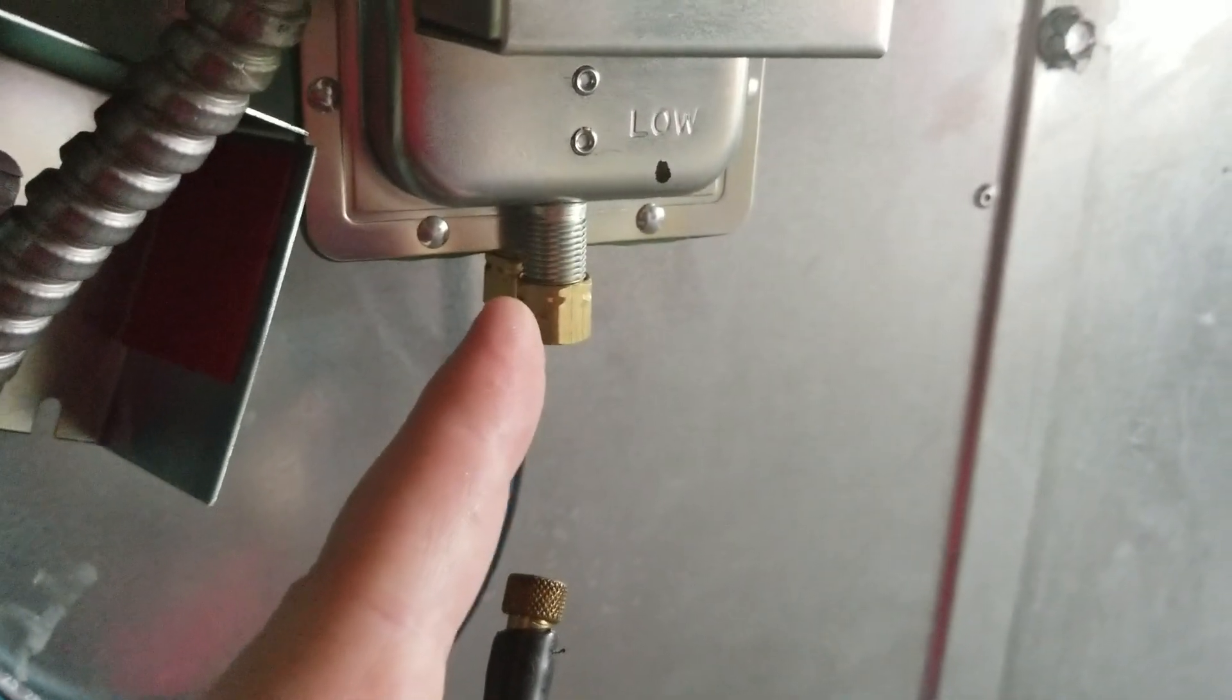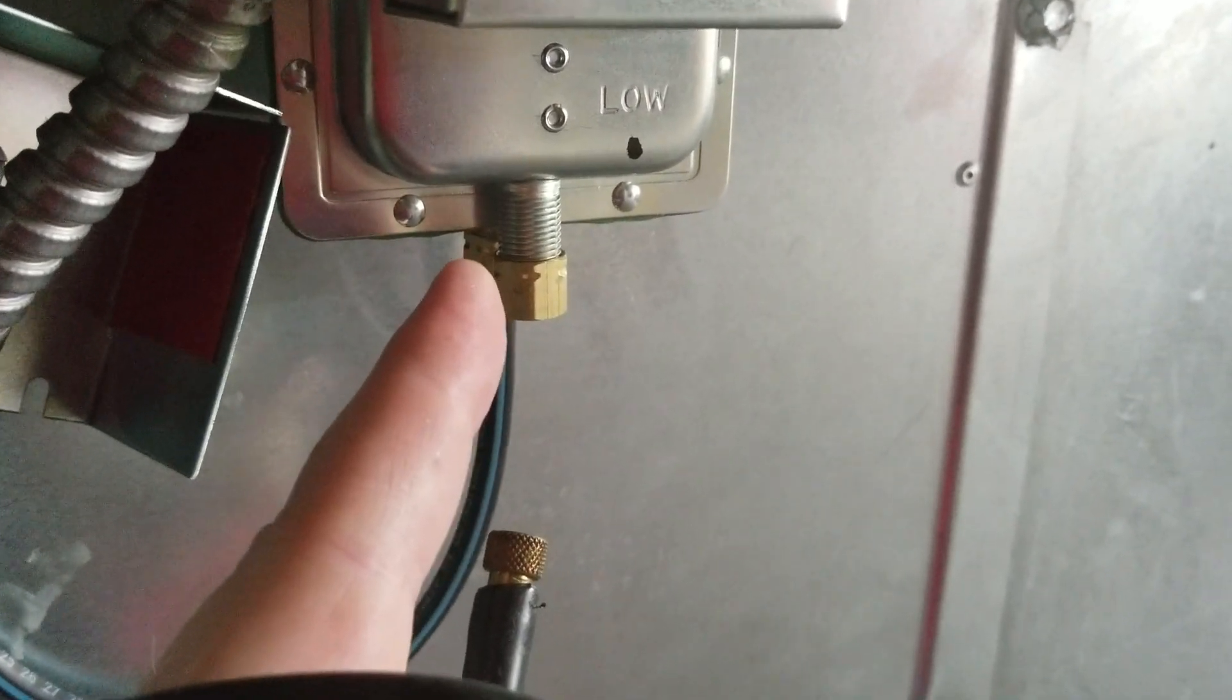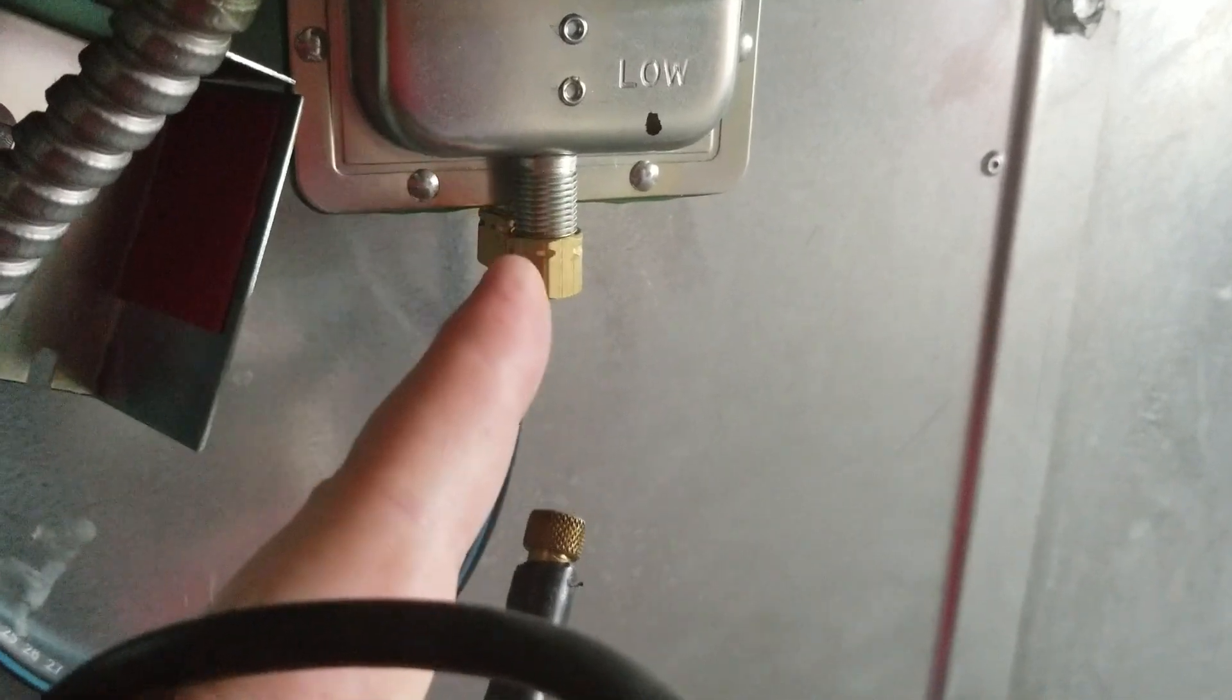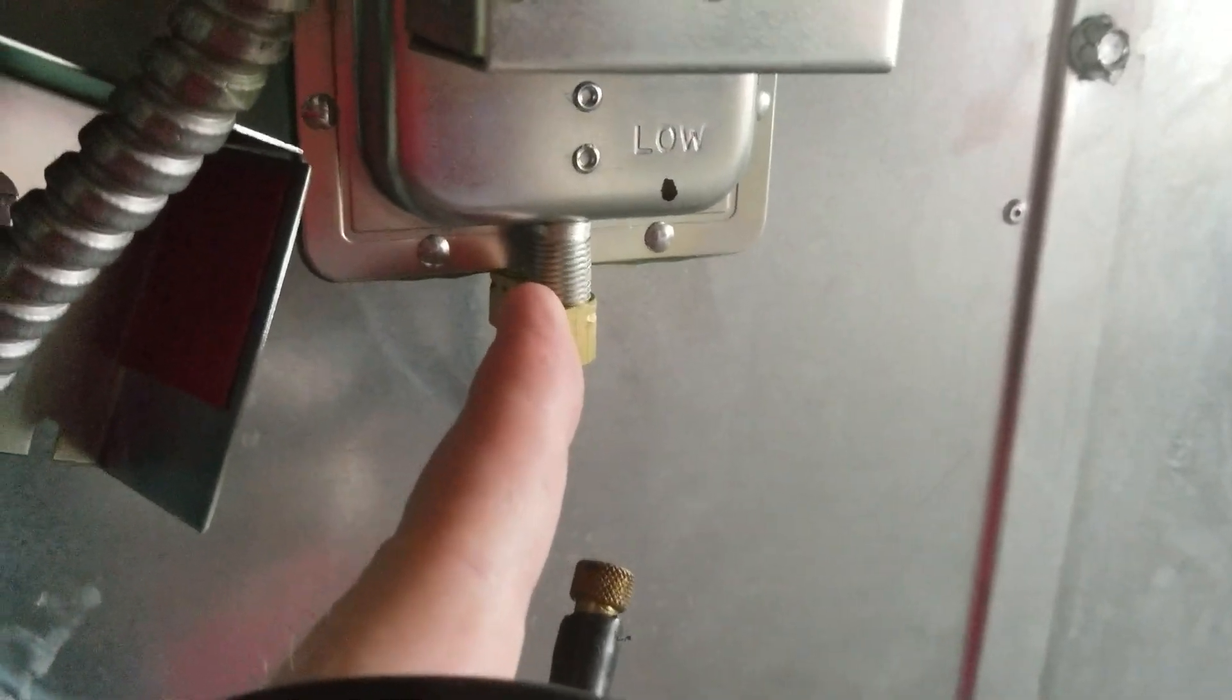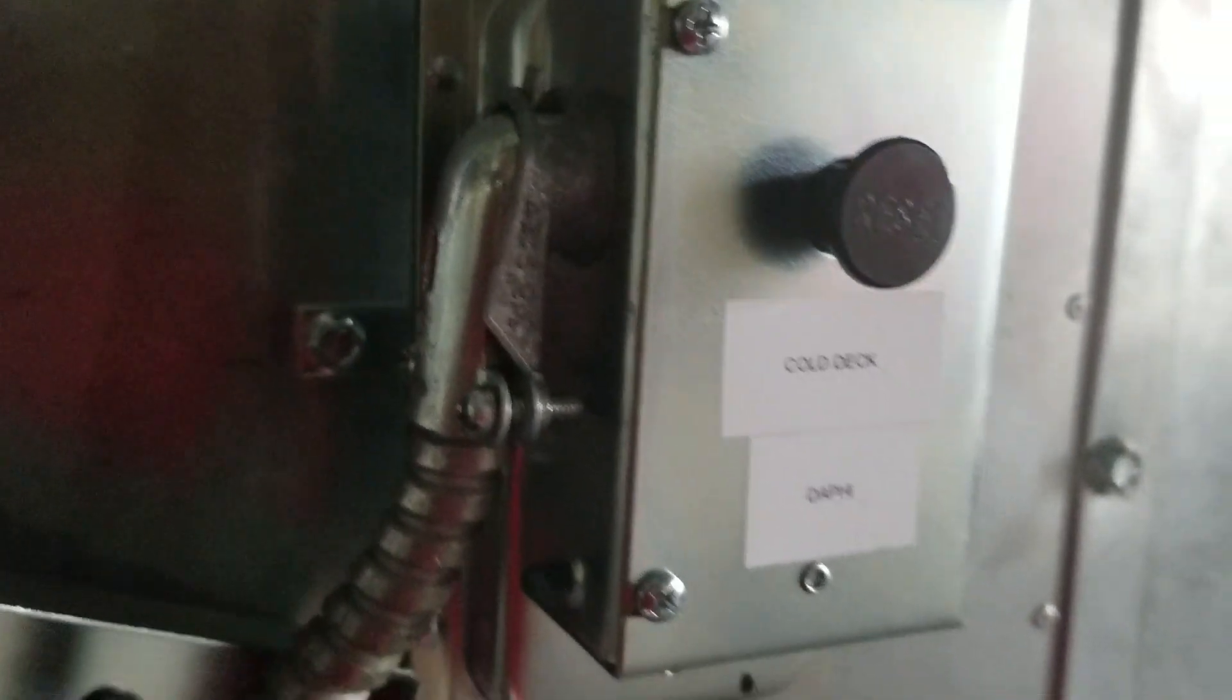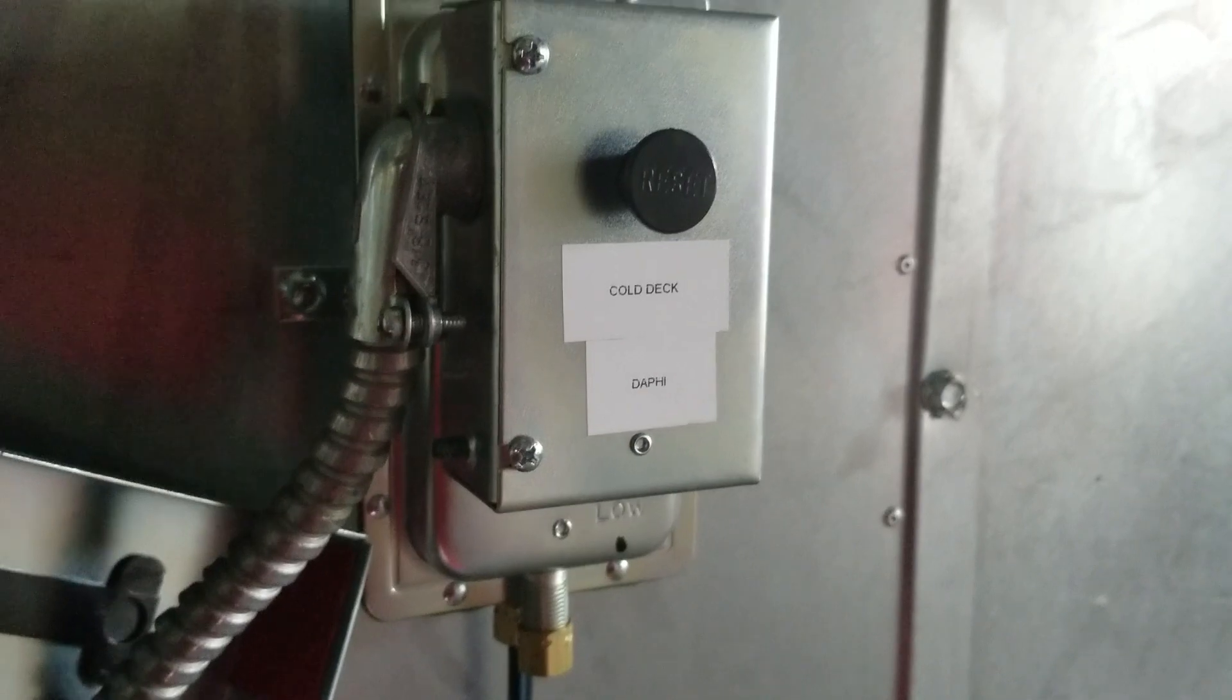If you were installing one of these on a return duct, you would need to use the low pressure port. What we have here is a dual duct system where we have a high pressure safety switch on both the hot deck and the cold deck of this particular air handler.